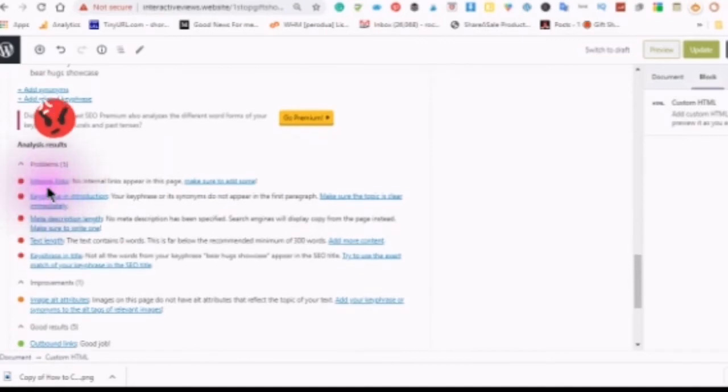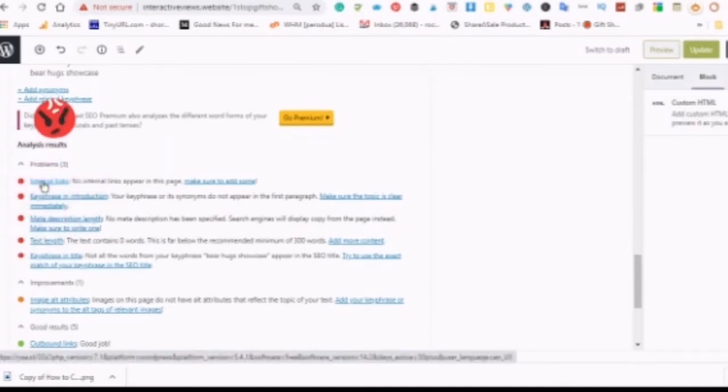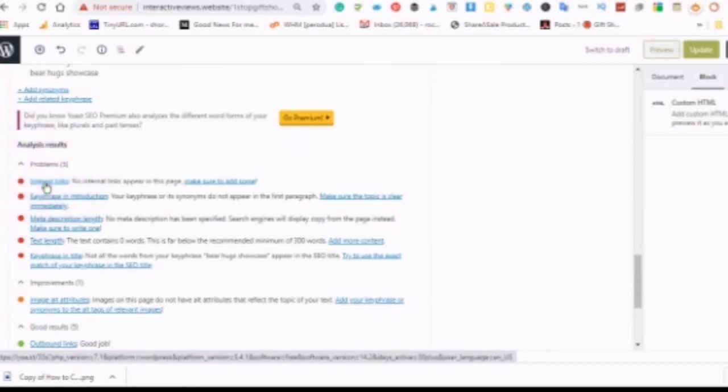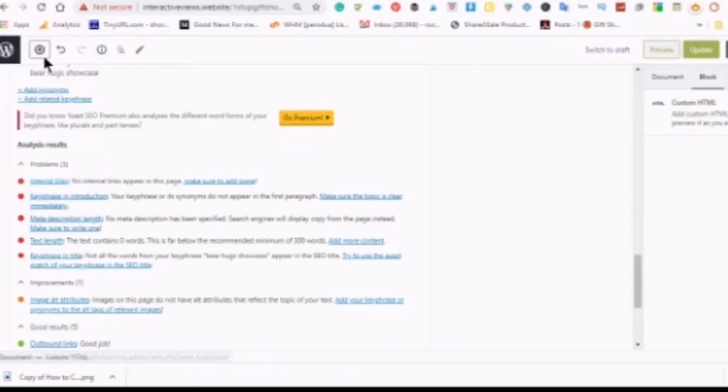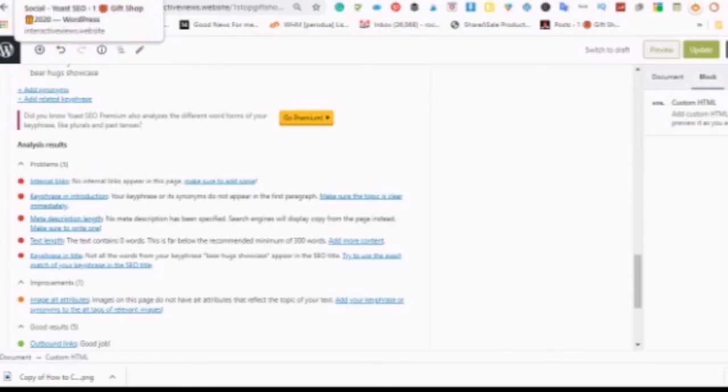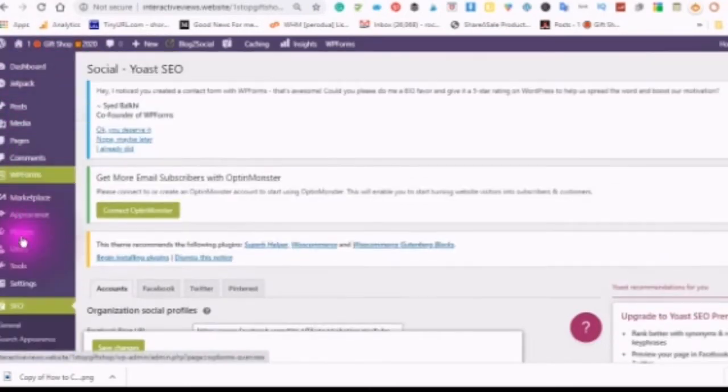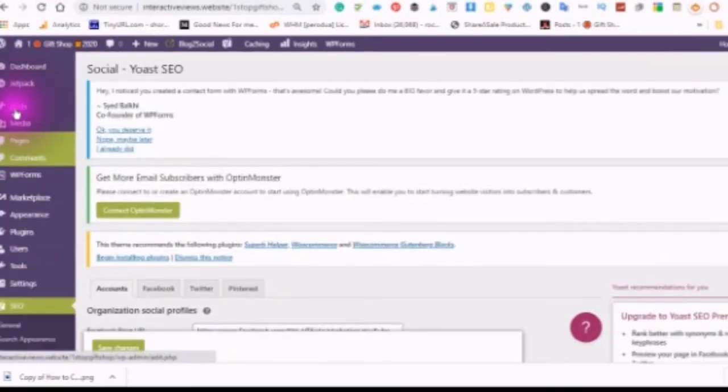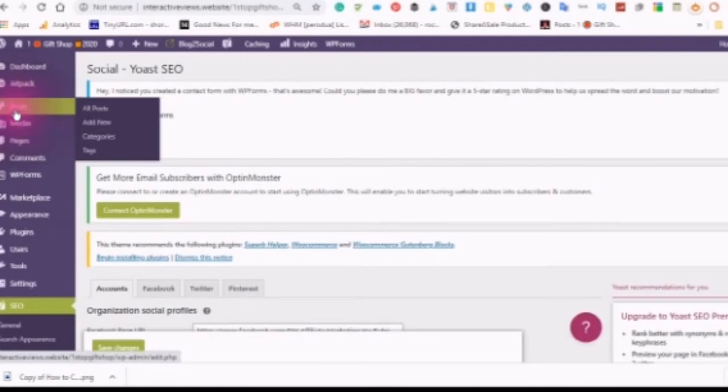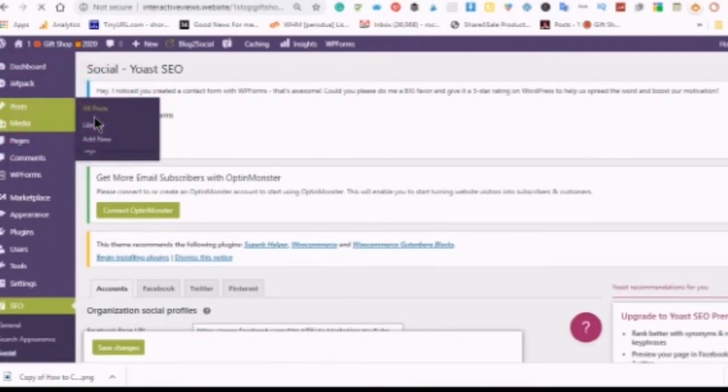Now our next part of the analysis is the internal links. So here we would go to our posts or pages, whatever you wanted to add. An internal link is a link that links back to your WordPress site.